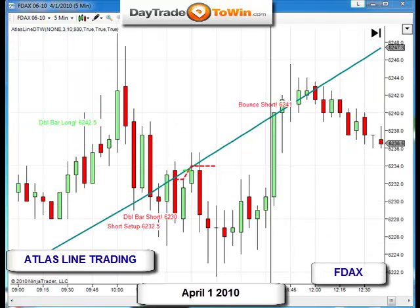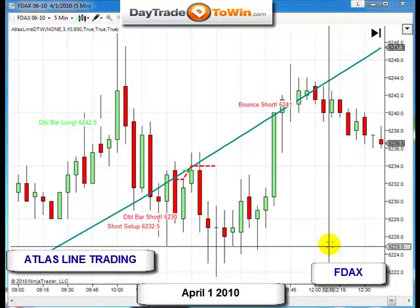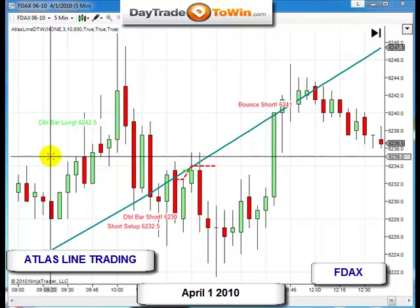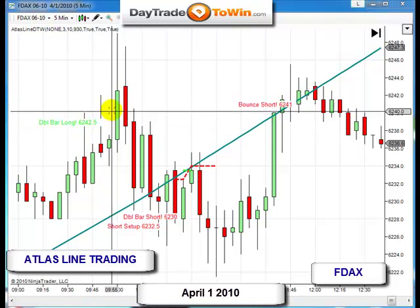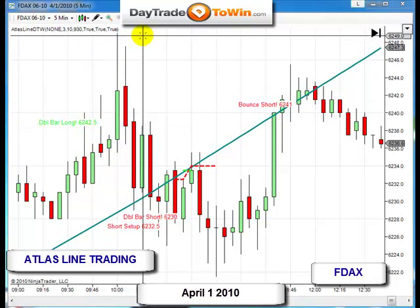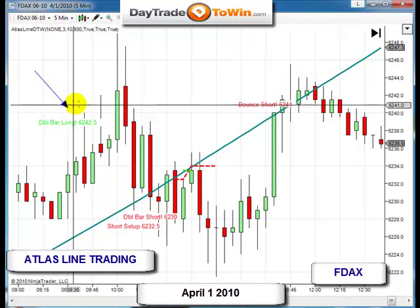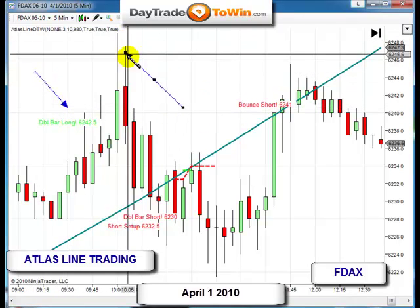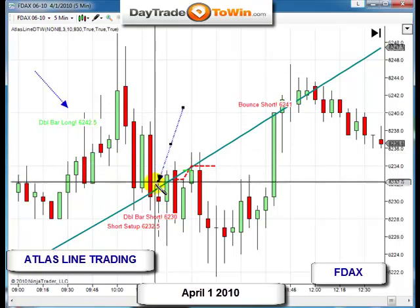Now let's take a look at the DAX, which seems to be a very good market for the Atlas line. Here's the DAX as of yesterday, April 1st. As you can see, we had a double bar long in this area to go long. The market went up a little bit, then all the way up here — this is the double bar long on the DAX.